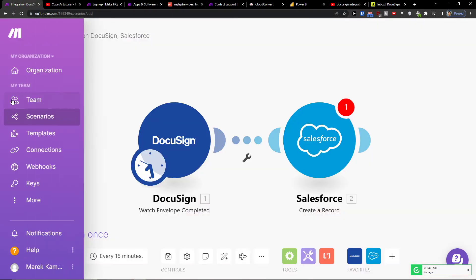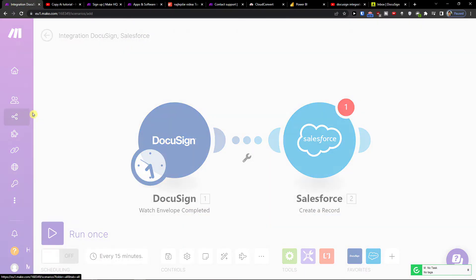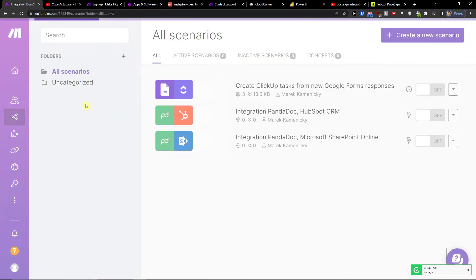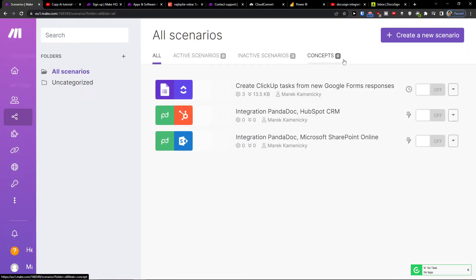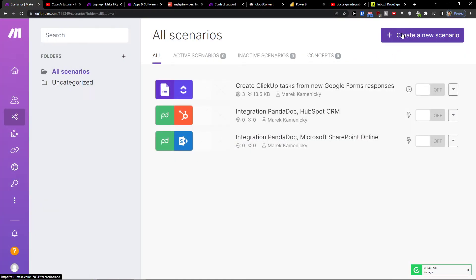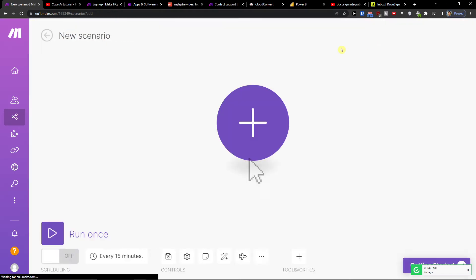When you sign up, you will end up under teaming scenarios, and you want to go to the top right and click create new scenario.